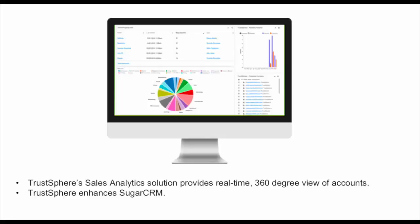TrustSphere's sales analytics solutions addresses this challenge of incomplete information by providing an up-to-minute 360-degree view of accounts and who has been interacting with them. TrustSphere makes SugarCRM a system of insight as well as a system of record. It becomes a primary tool to be consulted, used, and adopted in the daily sales process.